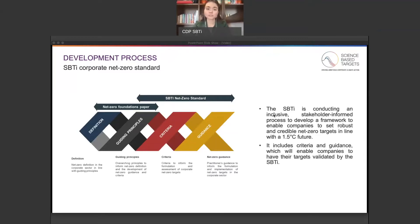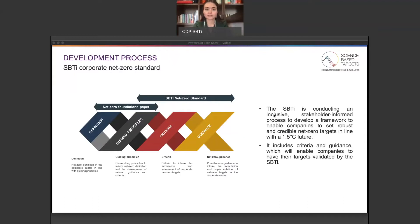The project was kicked off with a paper on the definition of net zero for the corporate sector, and by the end of this project, the SBTI net zero standard is expected to include the following components: one, a criteria for the formulation of science-based net zero targets in the corporate sector; two, a validation protocol to assess net zero targets against the set of criteria to be developed as part of this process; and three, guidance for setting science-based net zero targets in the corporate sector, including guidance for credible claims.